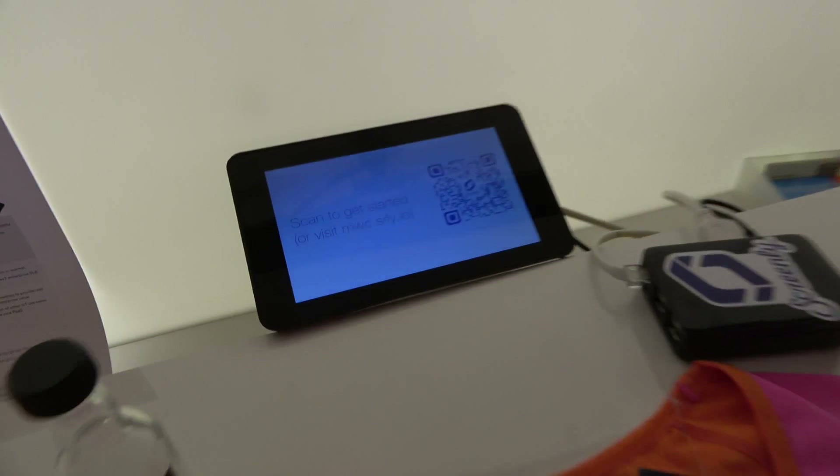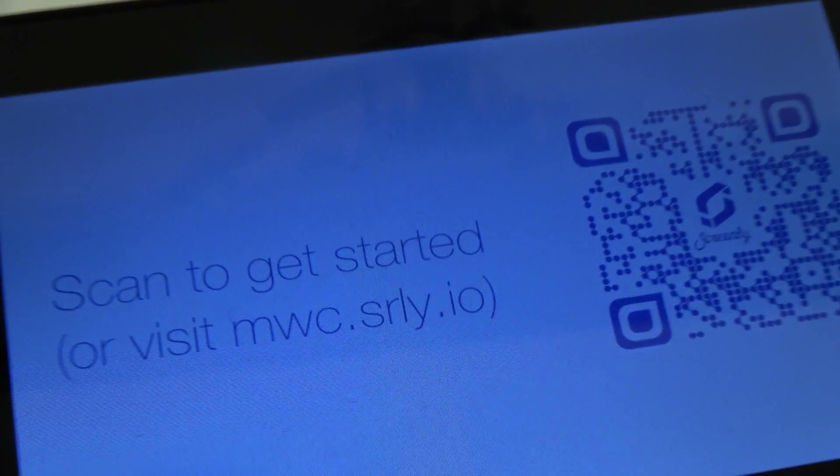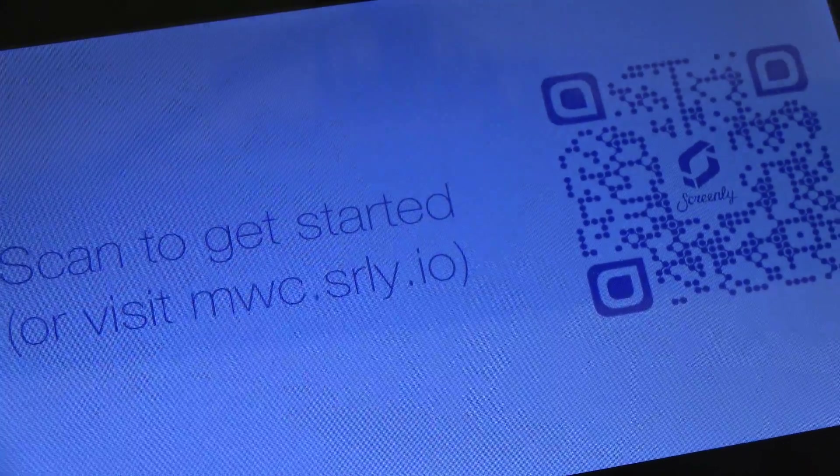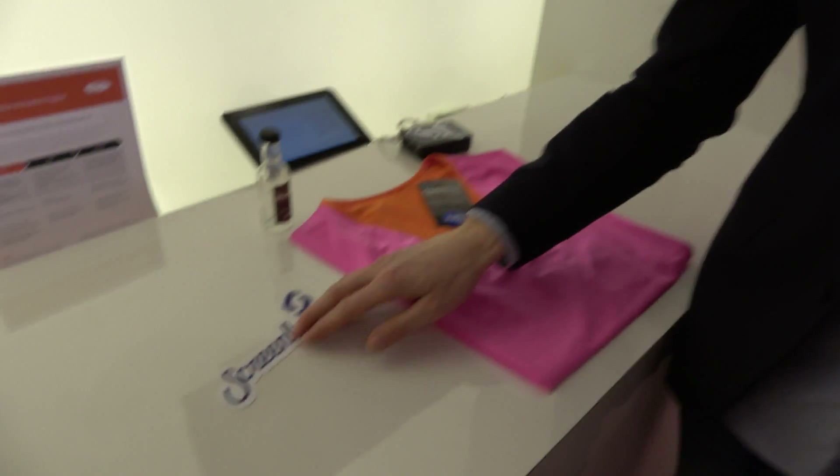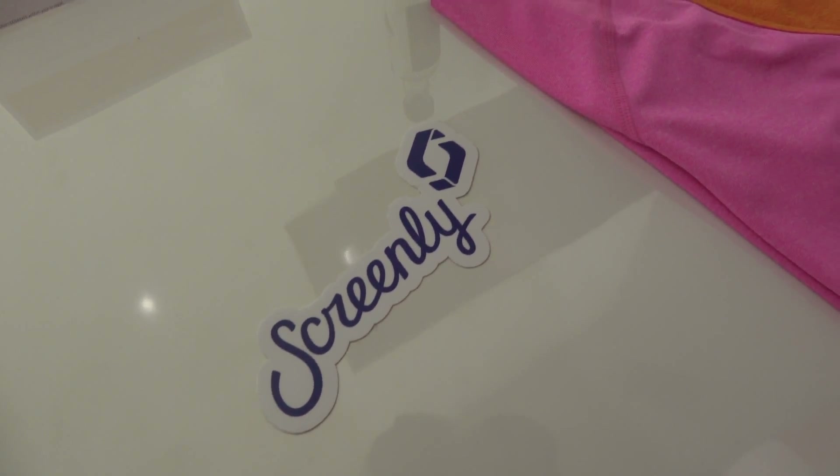If you want to get started with Screenly, you go to Screenly.io. The first screen is free, and then it's $9.95 per screen per month for the managed service, and it goes down from there with volume.